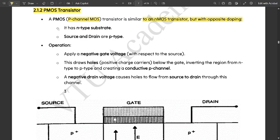In NMOS, we had a P-type substrate. In case of PMOS, we use an N-type substrate. Source and drain are of P-type. The operation applies a negative gate voltage with respect to the source. This draws holes as the charge carriers — positive charge carriers — below the gate, inverting the region from N-type to P-type and creating a conductive P-channel.